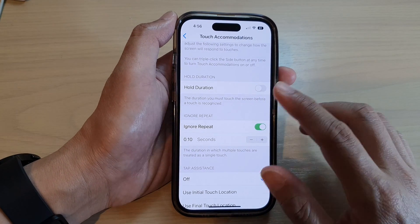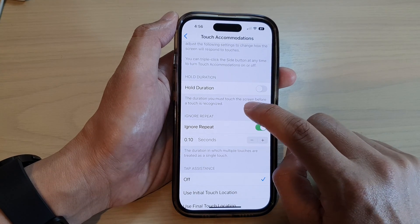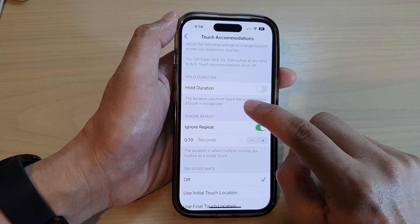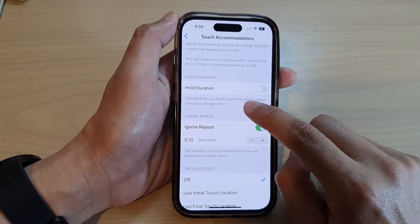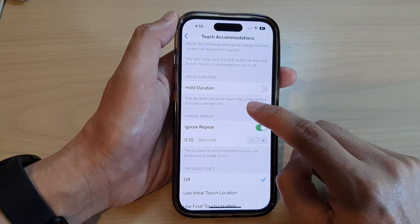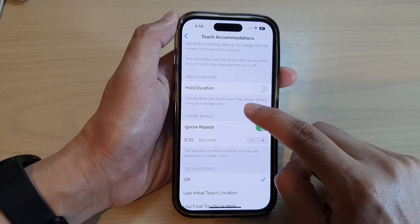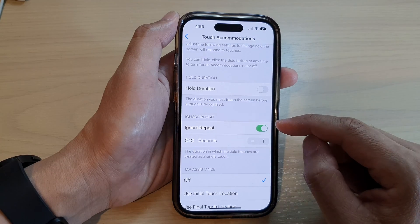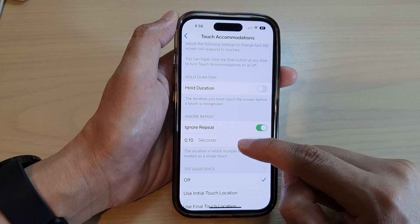The good thing about this feature is that if you have a shaky hand where your hand shakes a lot and it causes the phone to recognize it as multiple touches, you can turn this feature on so that if your hand repeatedly keeps tapping on the screen, it adds a small delay so that multiple touches are treated as a single touch.